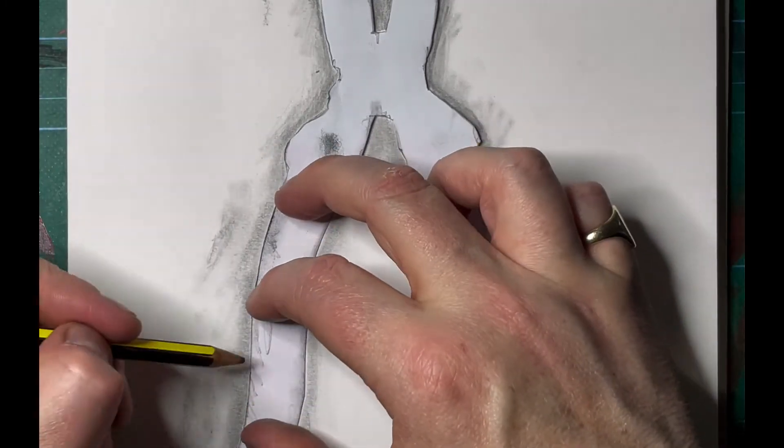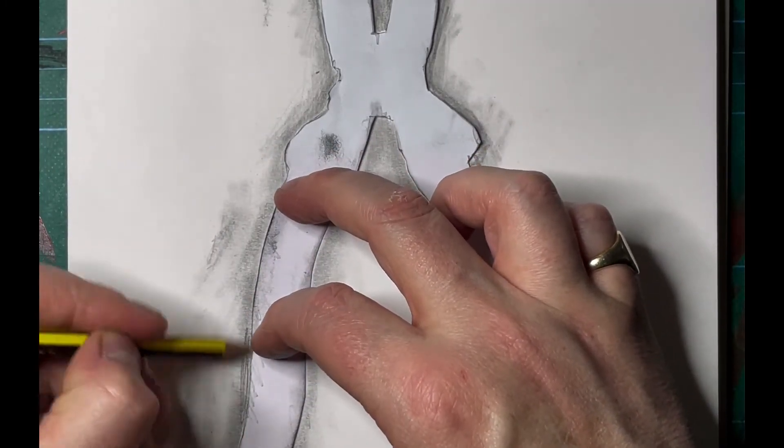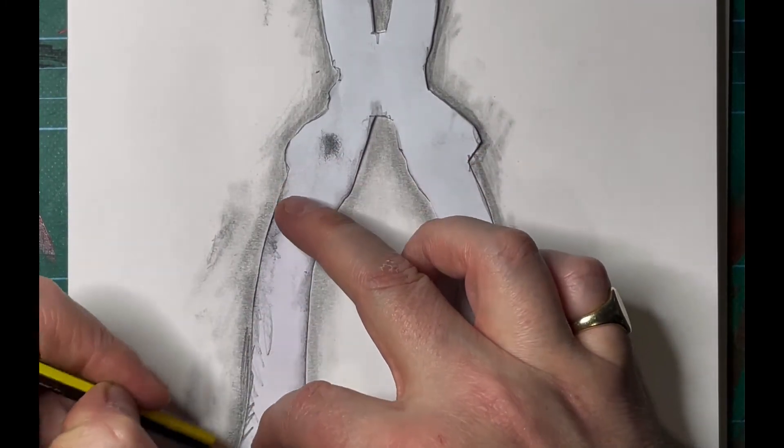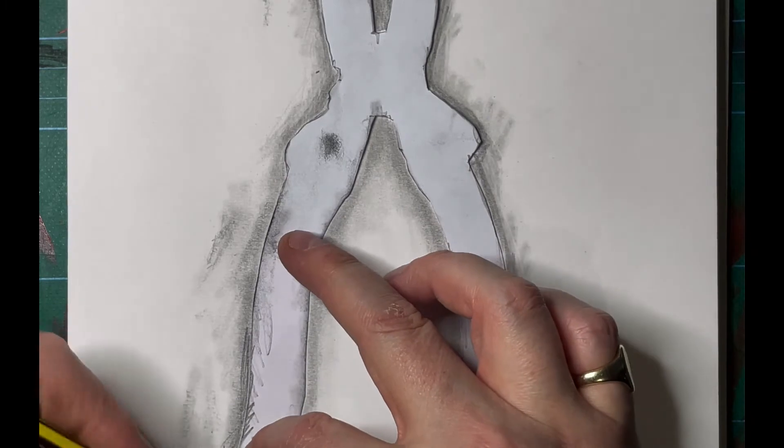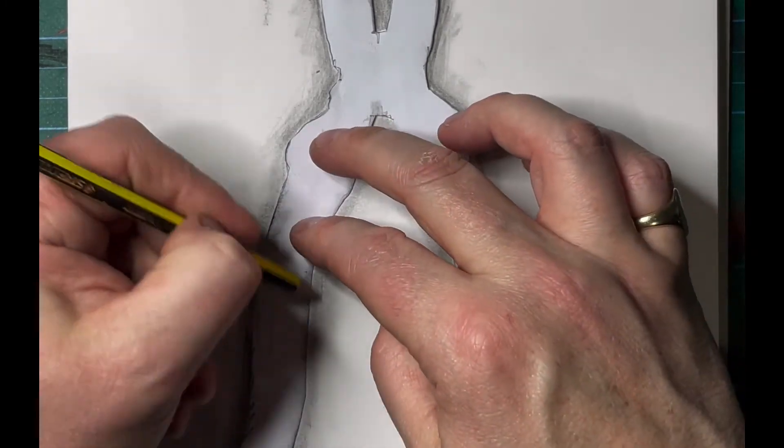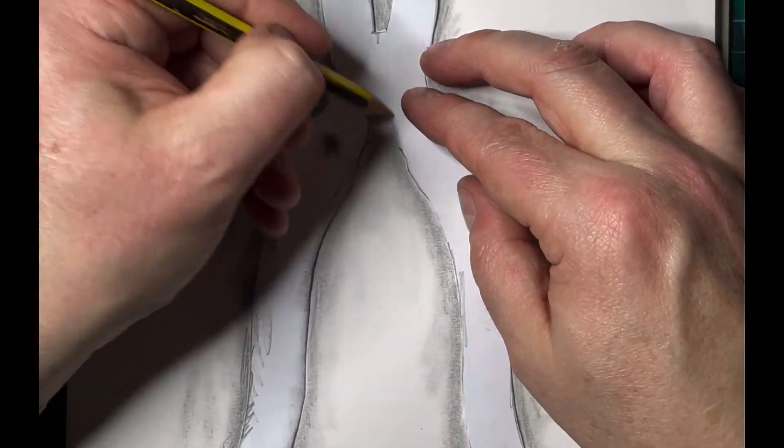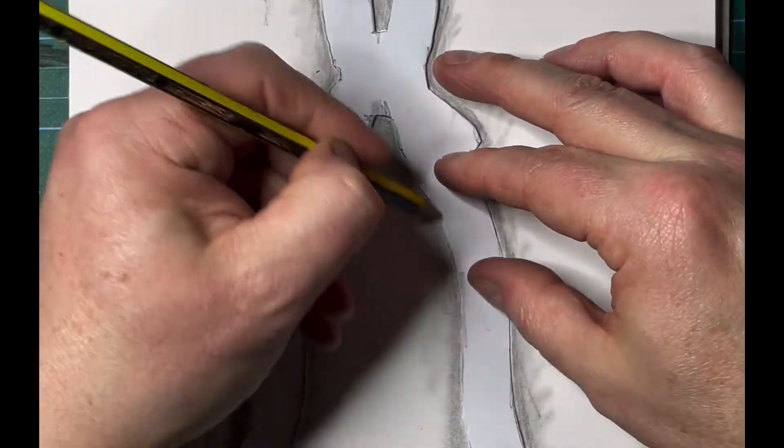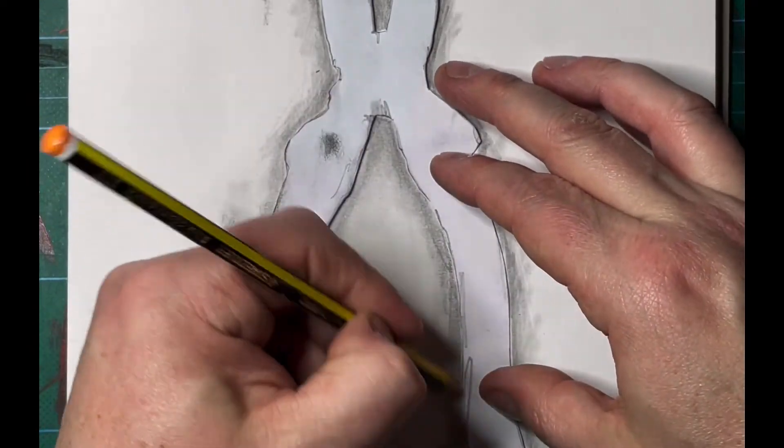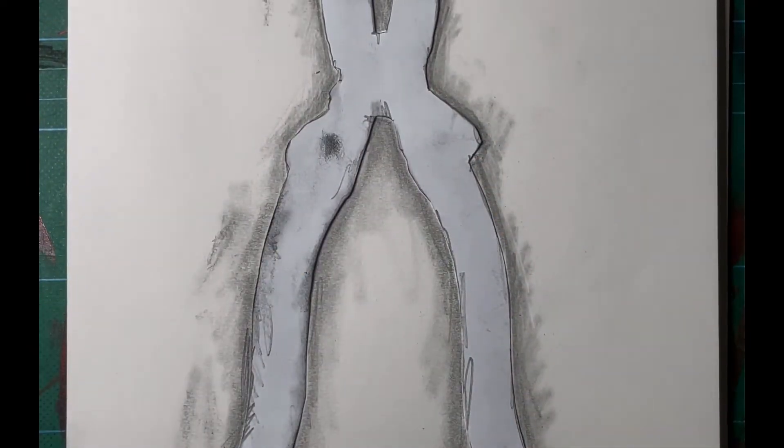It might work with a harder pencil now, maybe.